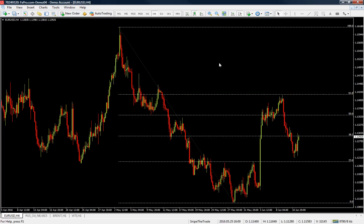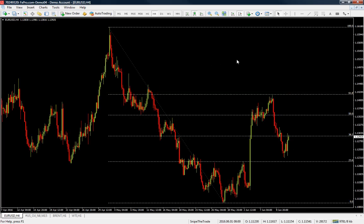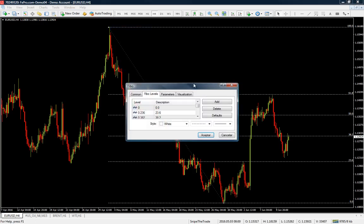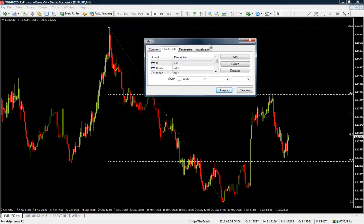Which Fibonacci levels are the most important? When we use Fibonacci levels, the most important are the 50, the 61.8, and the 76.4. The 76.4 is actually not on your default Fibonacci levels, so you have to add it.